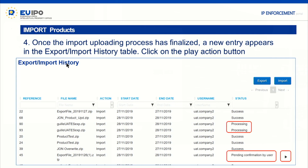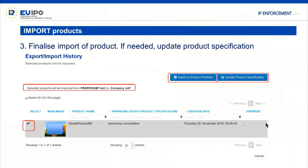It's very important to check the status. A status of 'processing' means it's still importing — don't touch it. Once the process is finished, click on 'pending information by user' and then click the play button that will be displayed. The product you have imported will be shown, along with a message confirming from which company to which company you're doing the import. Give the final confirmation by clicking 'import product portfolio.' Any product specification changes can be done later by editing the product, so just click import and everything else can be done at a later stage.